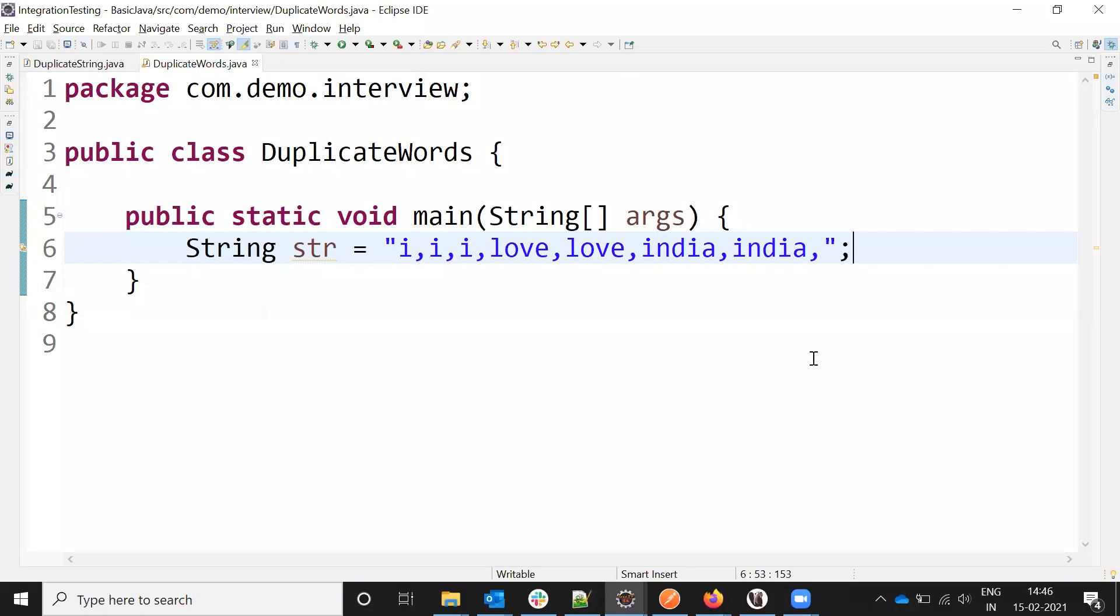Hi friends, this is Lokesh. Welcome to Today's Point. Today we are going to discuss an interview question.